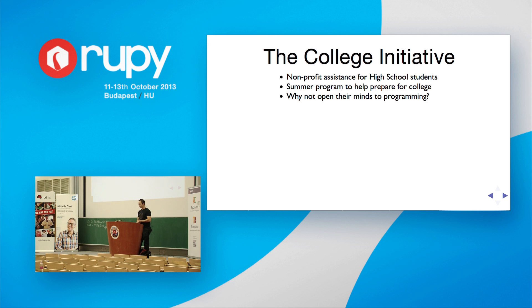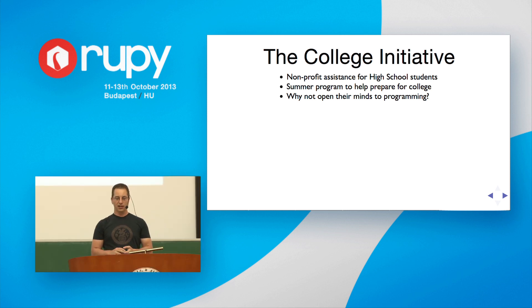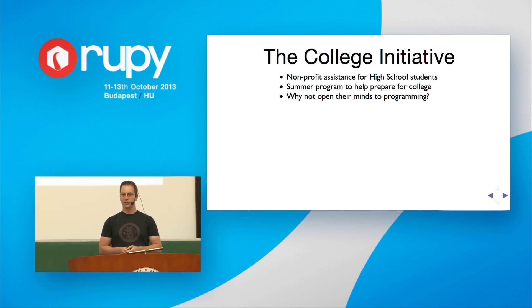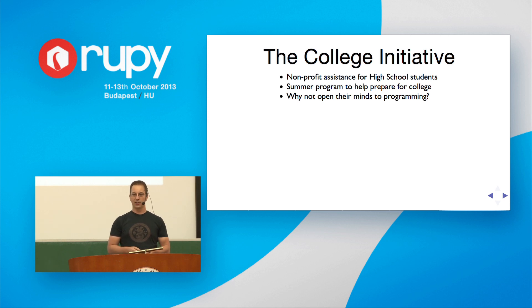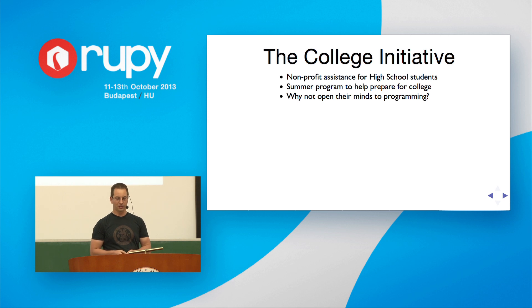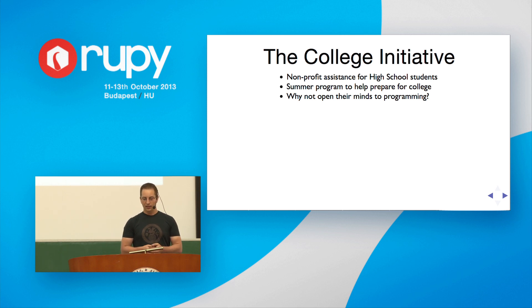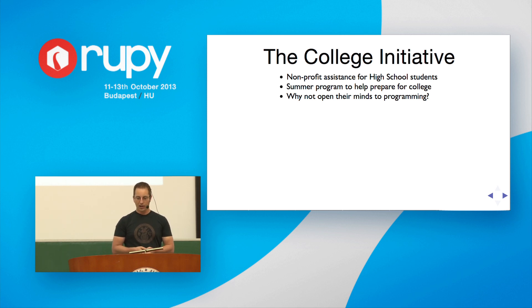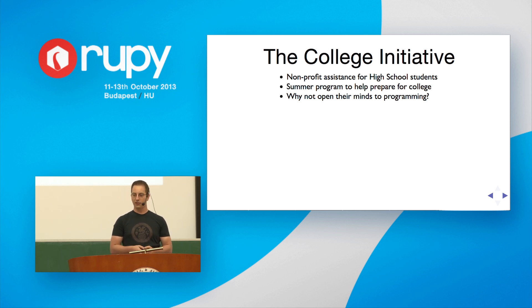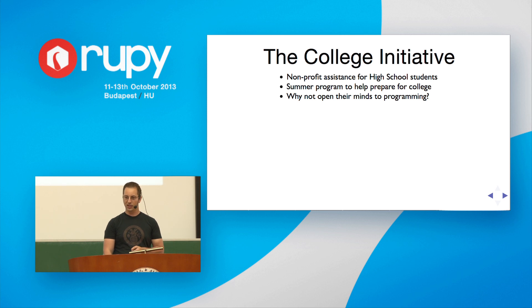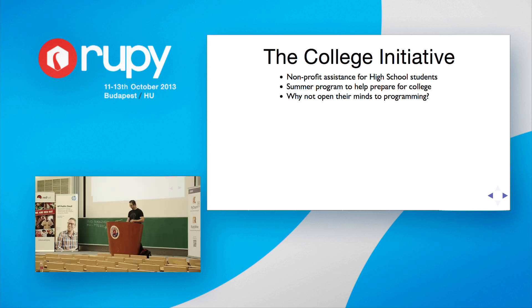And so, the college initiative. The college initiative is a non-profit program for high school students in a very poor area of the United States. It's a summer program that helped them prepare for college, because the local school doesn't do a good enough job. And so, Cat proposed to me, why not open their minds to programming? Give them a little break from trying to improve their test scores and write college applications.